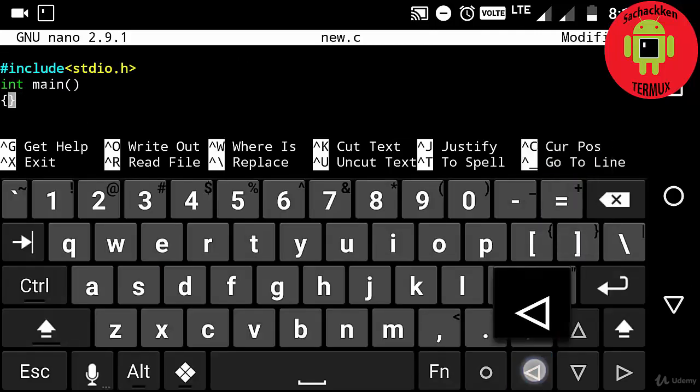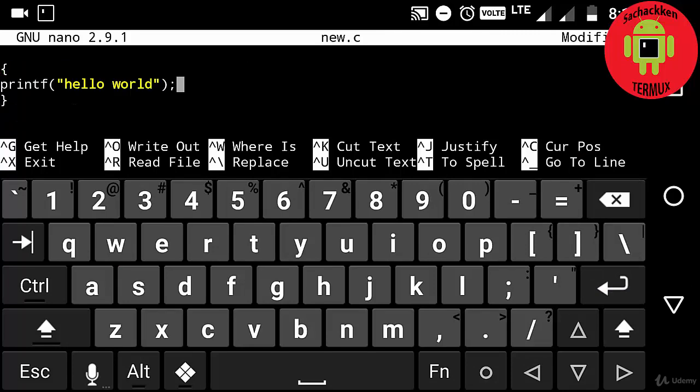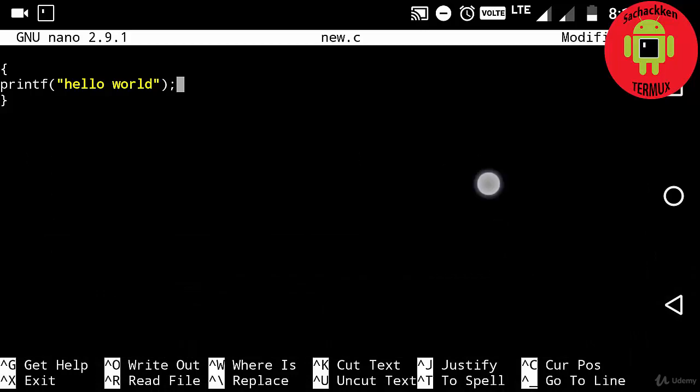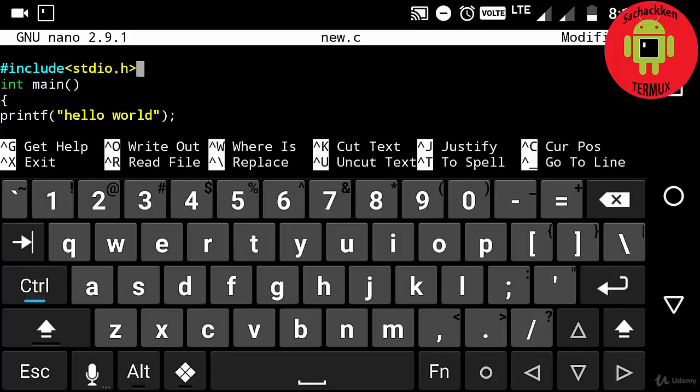Int main opening and closing brackets and then braces. In that I am going to type printf hello world, putting semicolon. Okay, now I am going to press Ctrl O to save the file, pressing Enter.